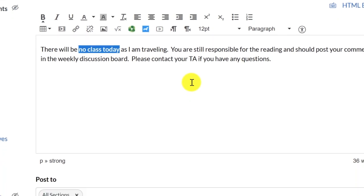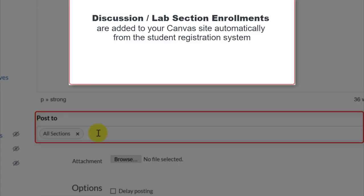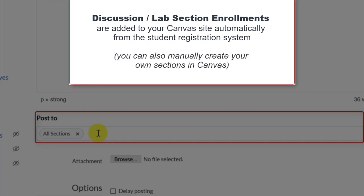Below the message box is the Post To menu. If your Canvas course site contains discussion or lab section enrollments, you can use the Post To menu to select a specific section to receive your announcement. Only the users enrolled in that section would see this announcement in Canvas and receive the associated email notification in their Yale email account.